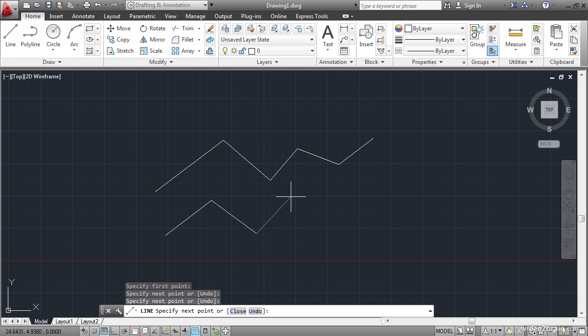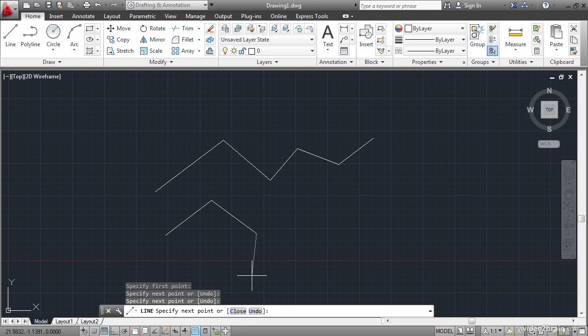As I do this, notice that there are some changes on the command line. It now says close or undo in the square brackets. These are command options. You can execute them either by clicking on them on the command line or by typing the letter that's highlighted in blue. I'll type C Enter to close the line. It goes back to the original point where I started.